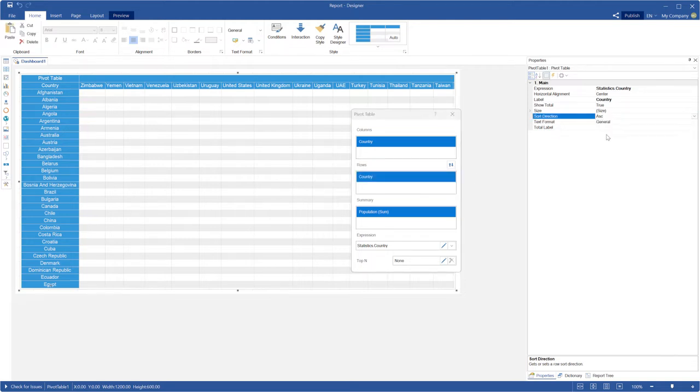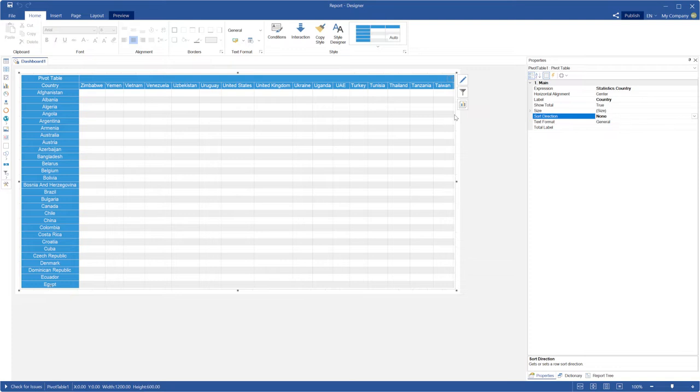If you select none sort direction property, the labels will not be sorted and their order will be as well as in the data source.